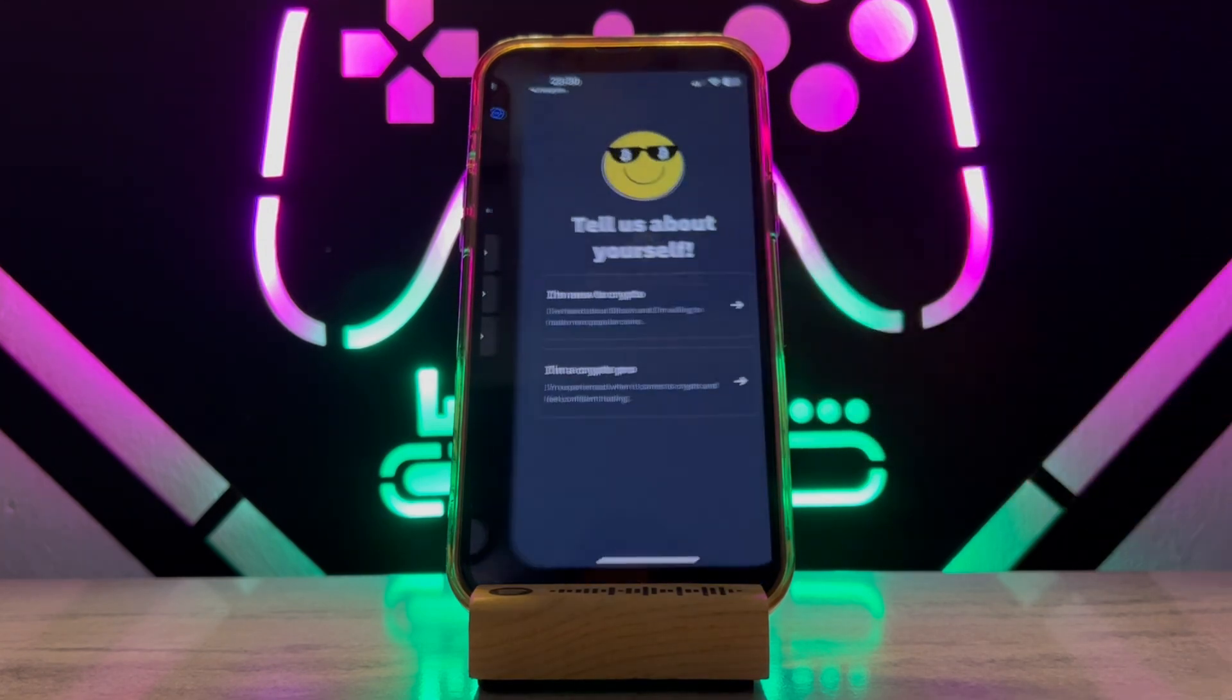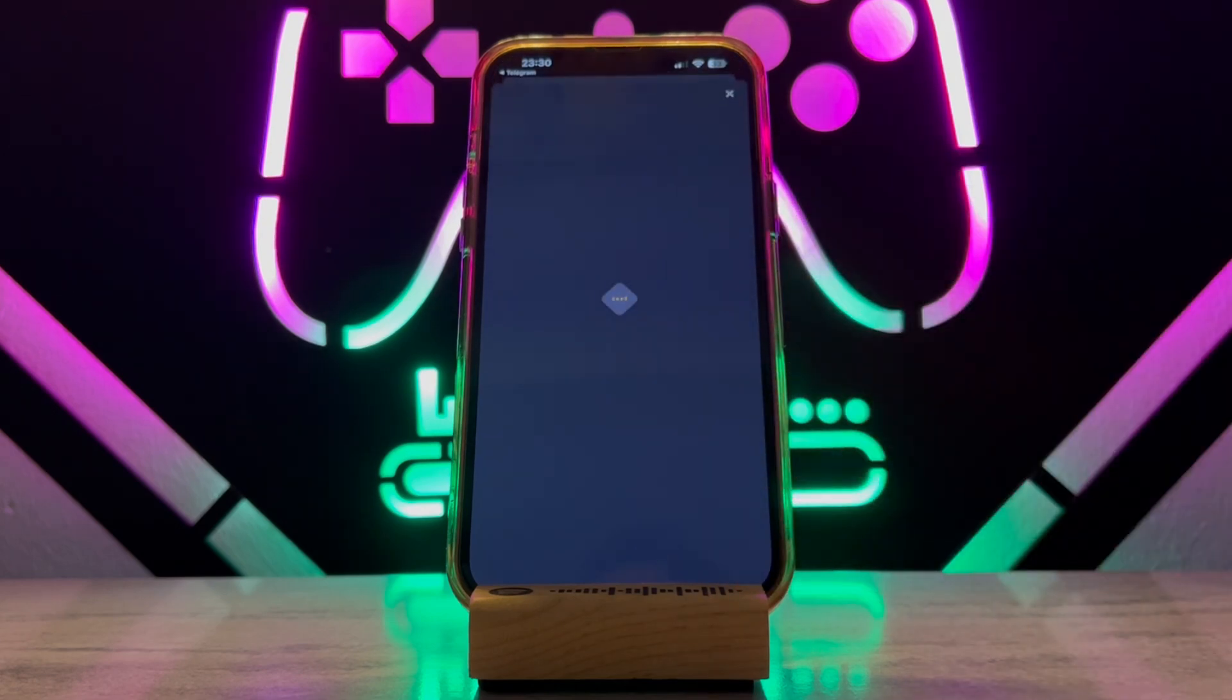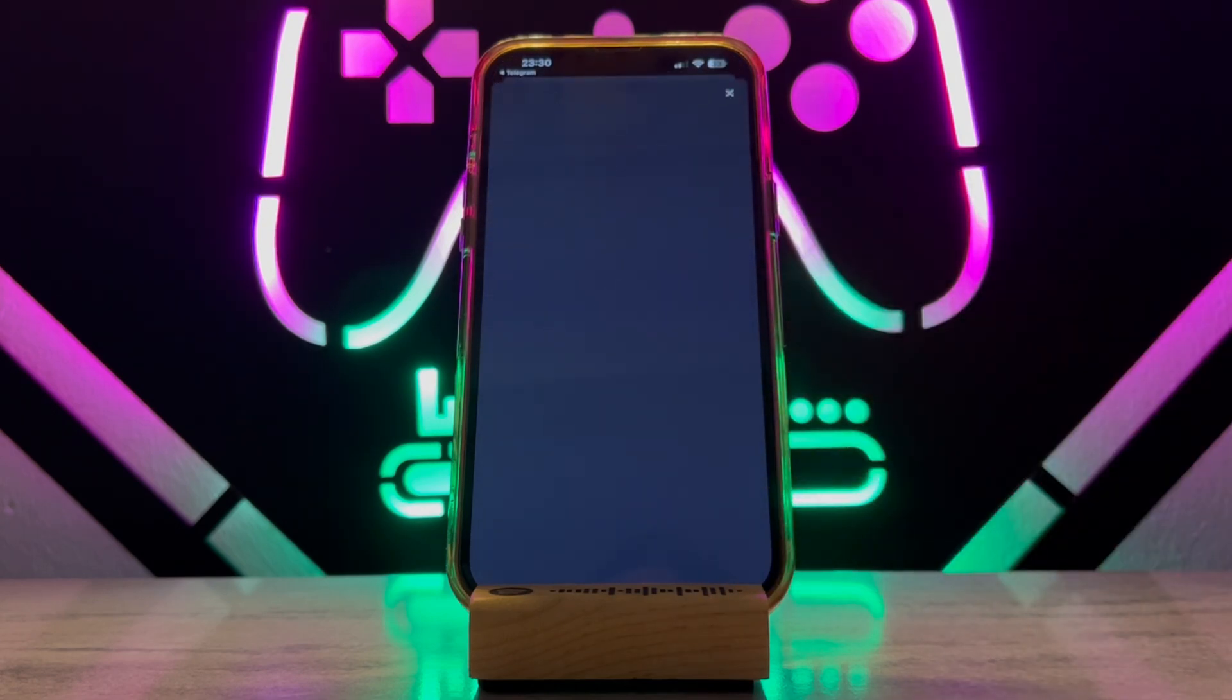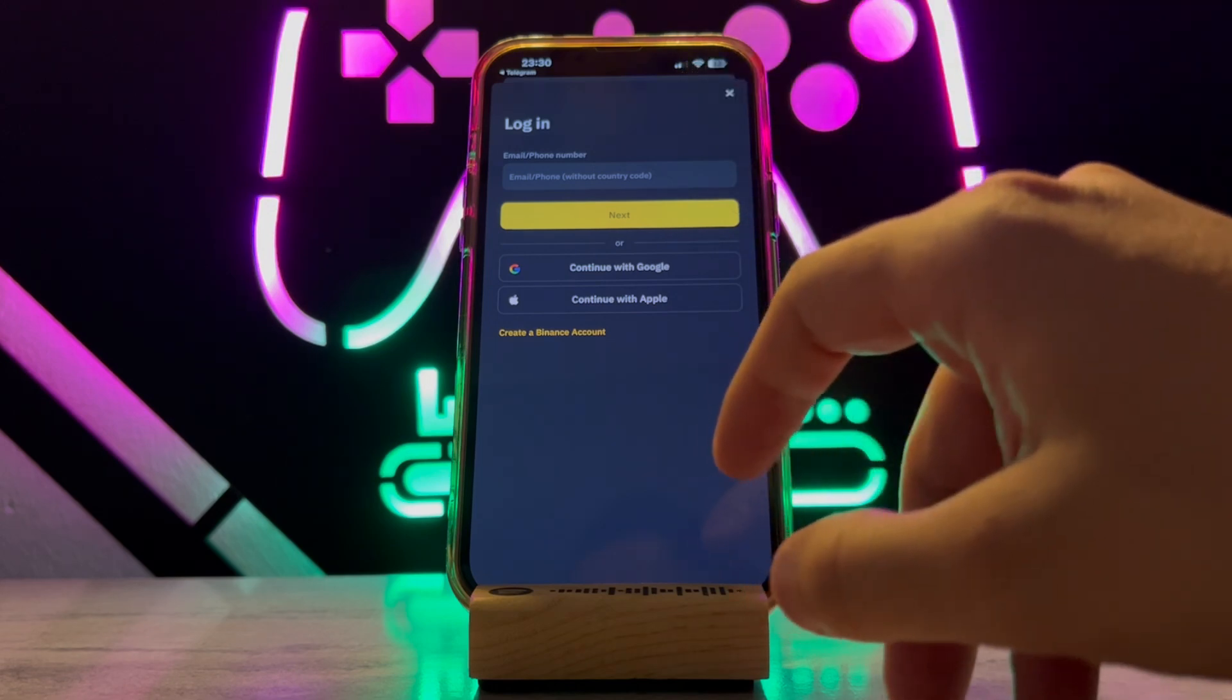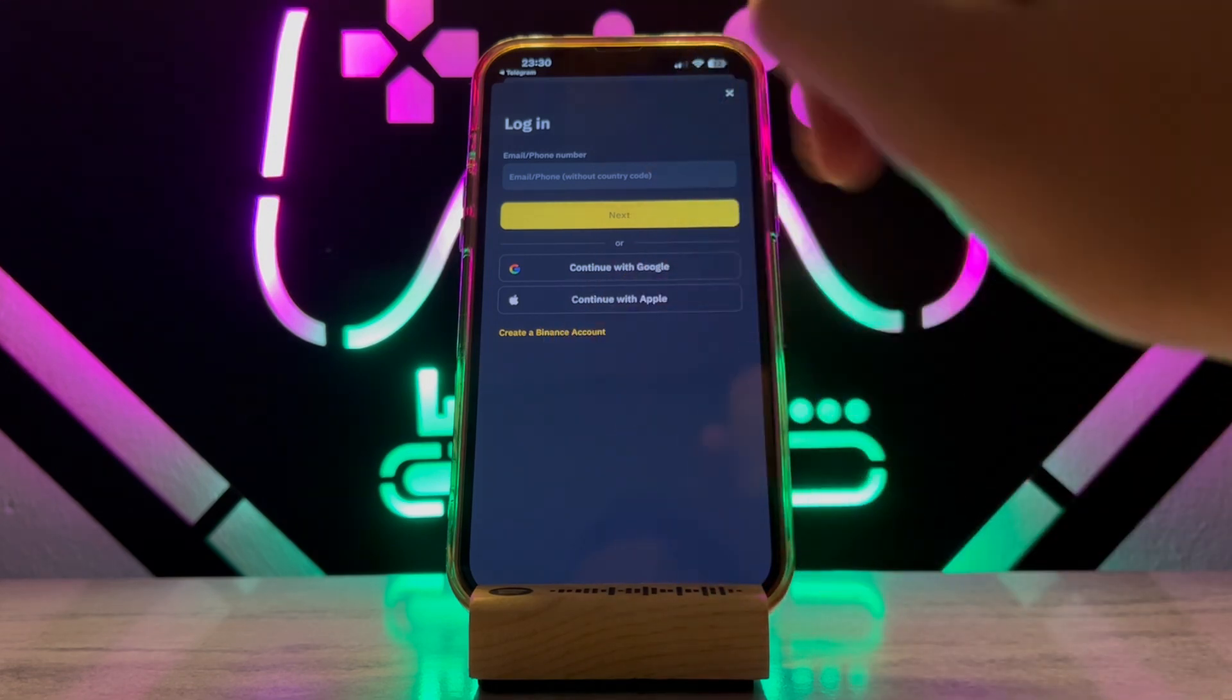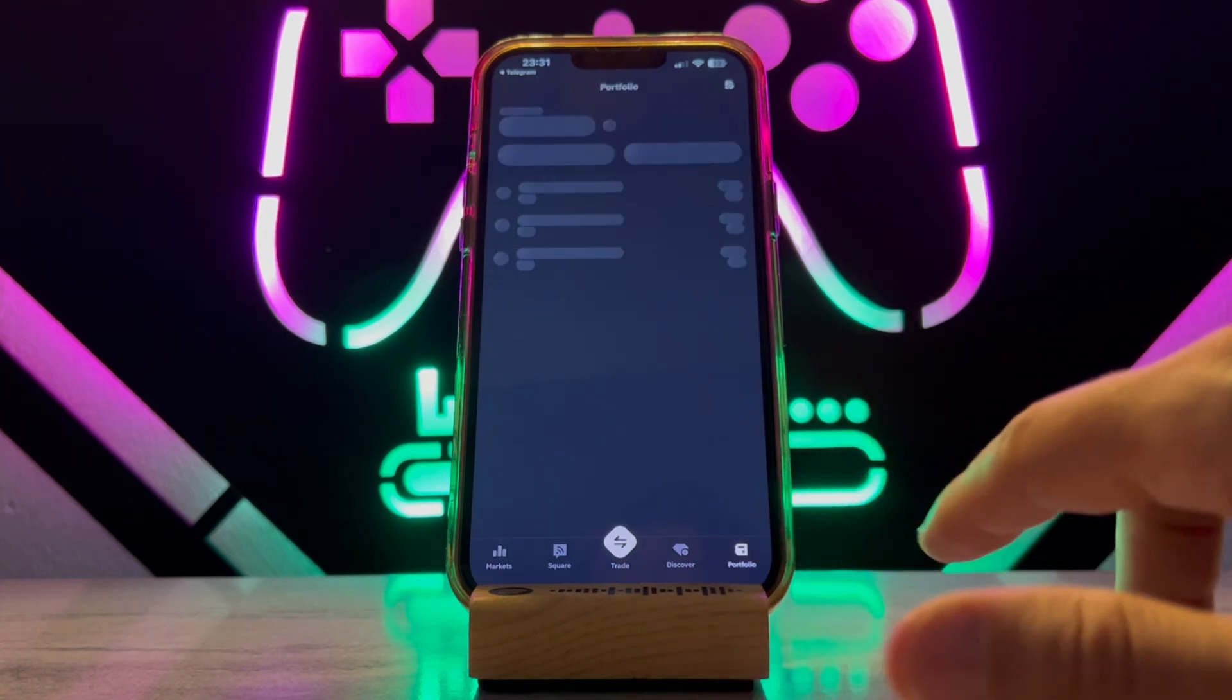Now we go for the second option, which is signing up or logging in to your account. If you have an account, you can login. If you don't have one, you can sign up and create a new account. I have an account, so I'm just going to use the login option. You can see I just logged into my account.